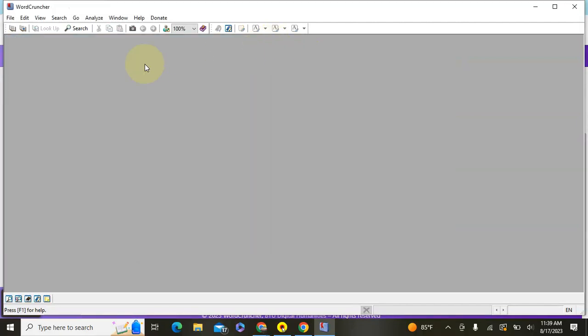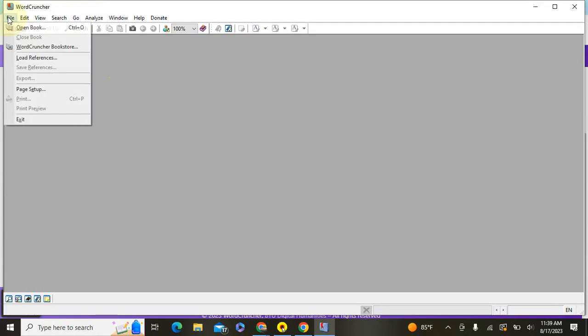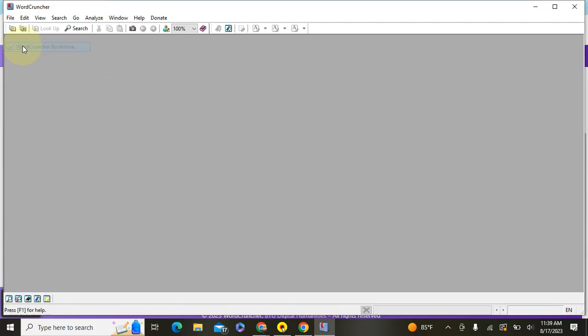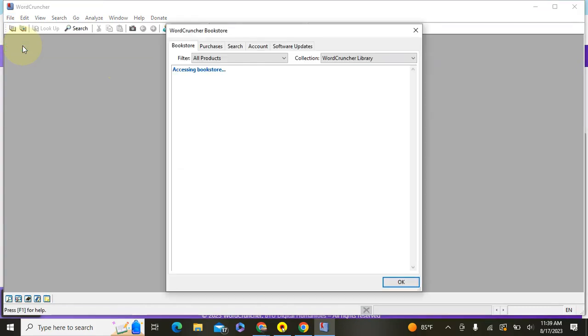So once you have it downloaded and installed on your computer you're going to want to go to File, and then WordCruncher Bookstore.